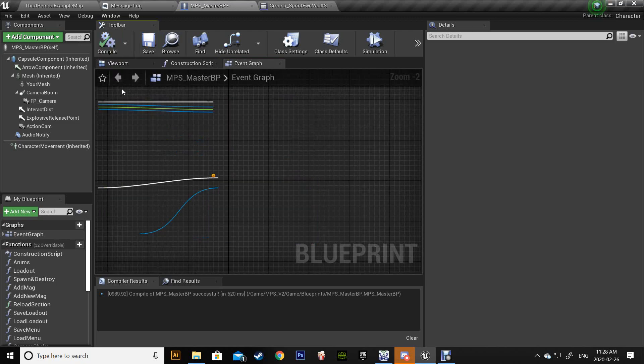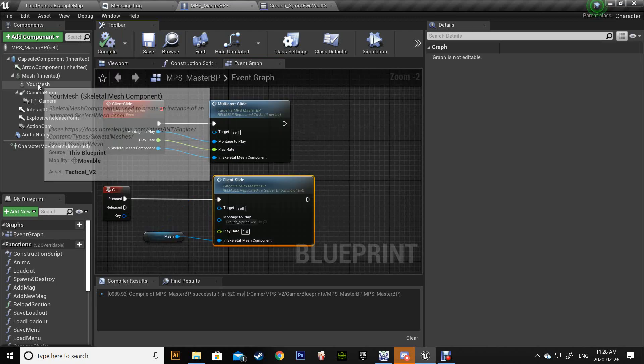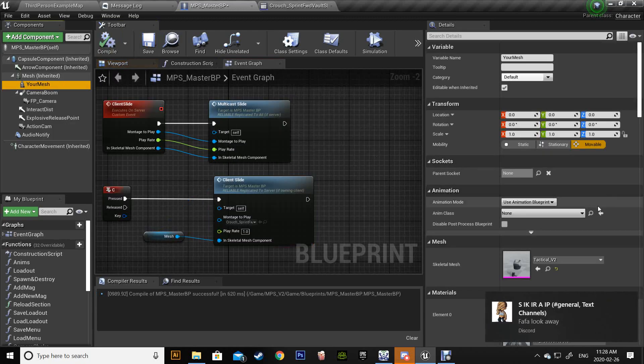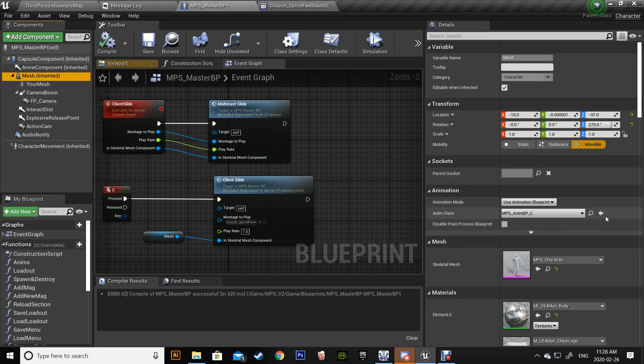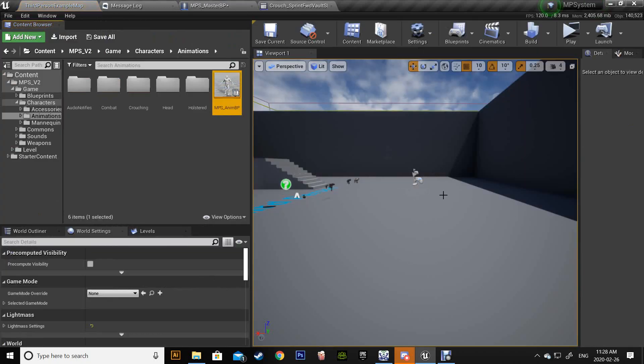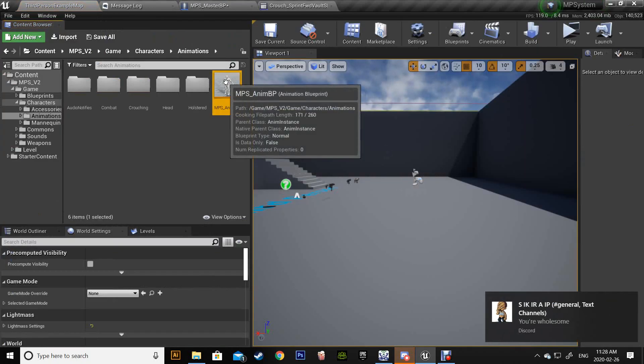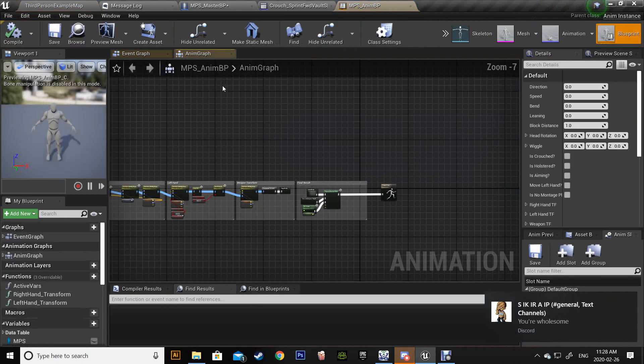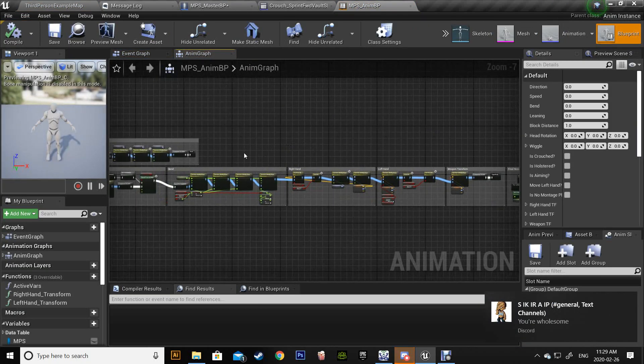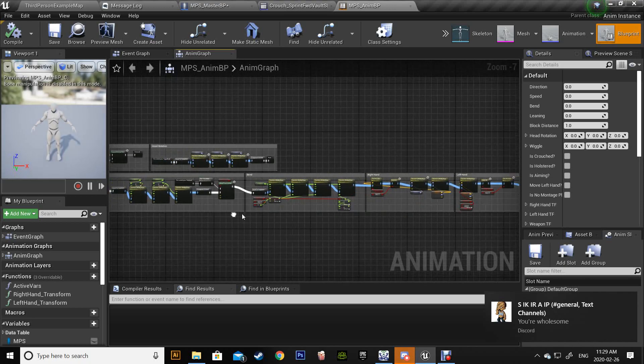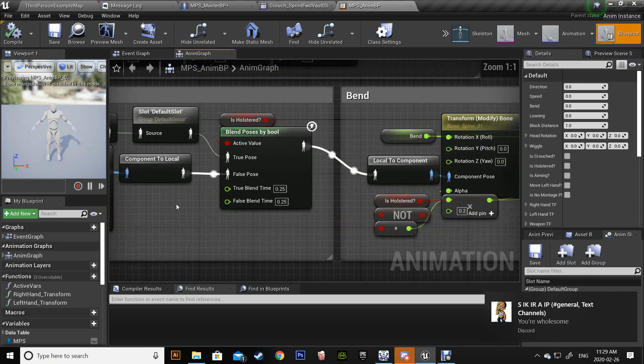Compile and go to your mesh, go to the anim blueprint and we need to add the slot that we just added. As I said...